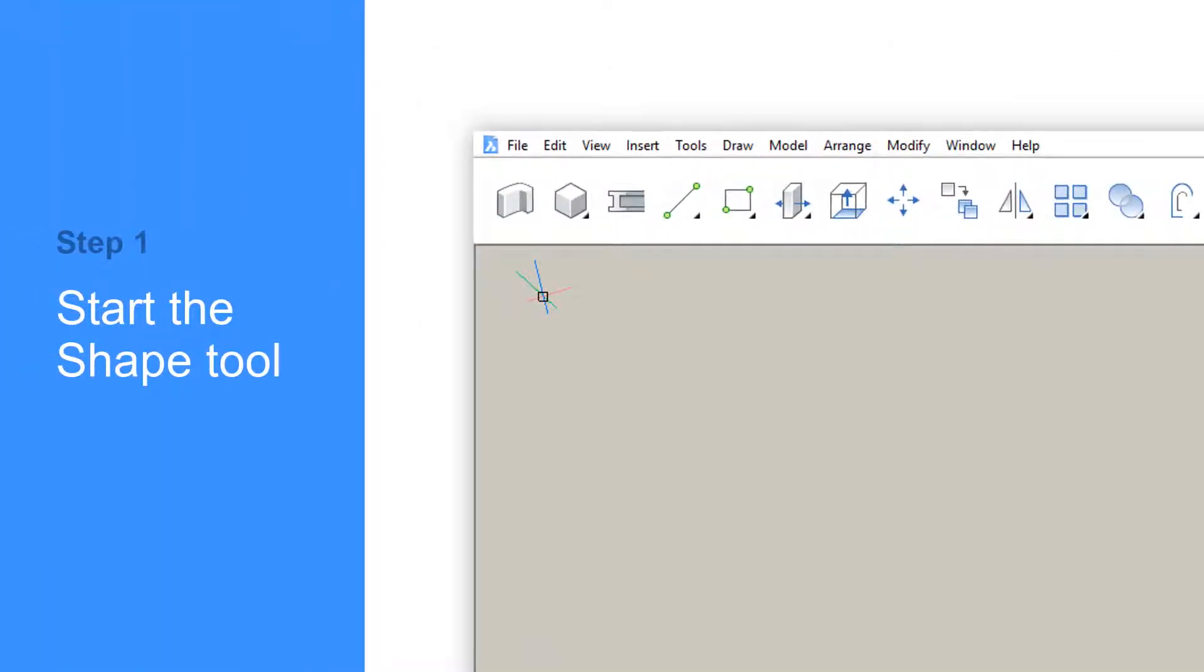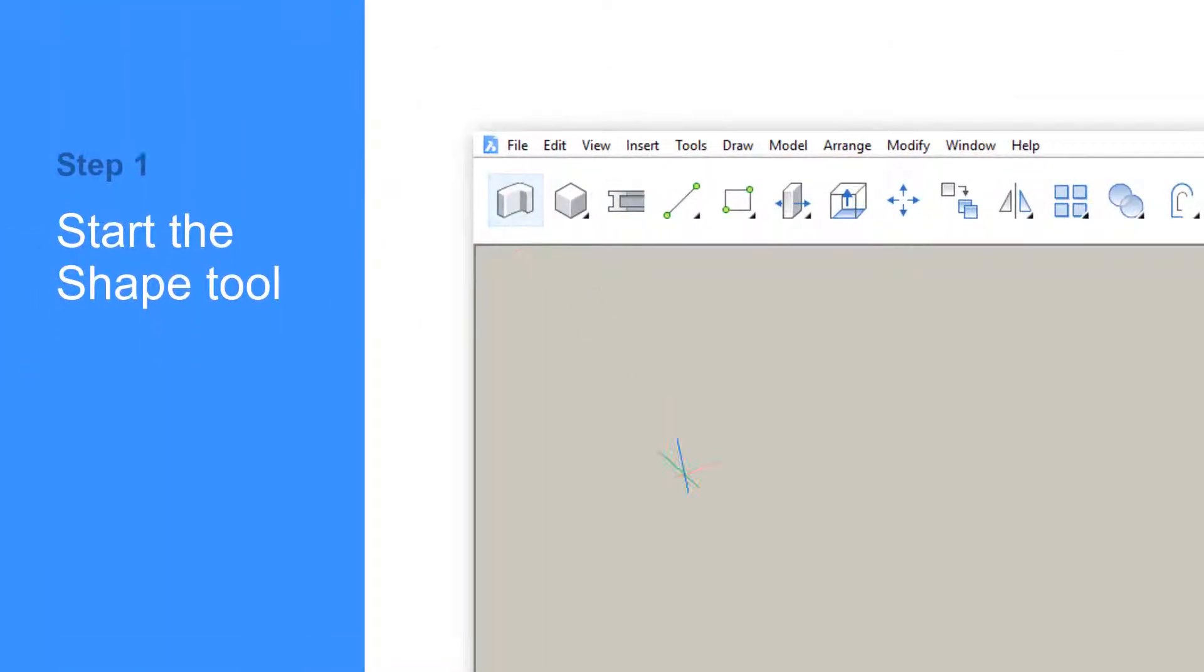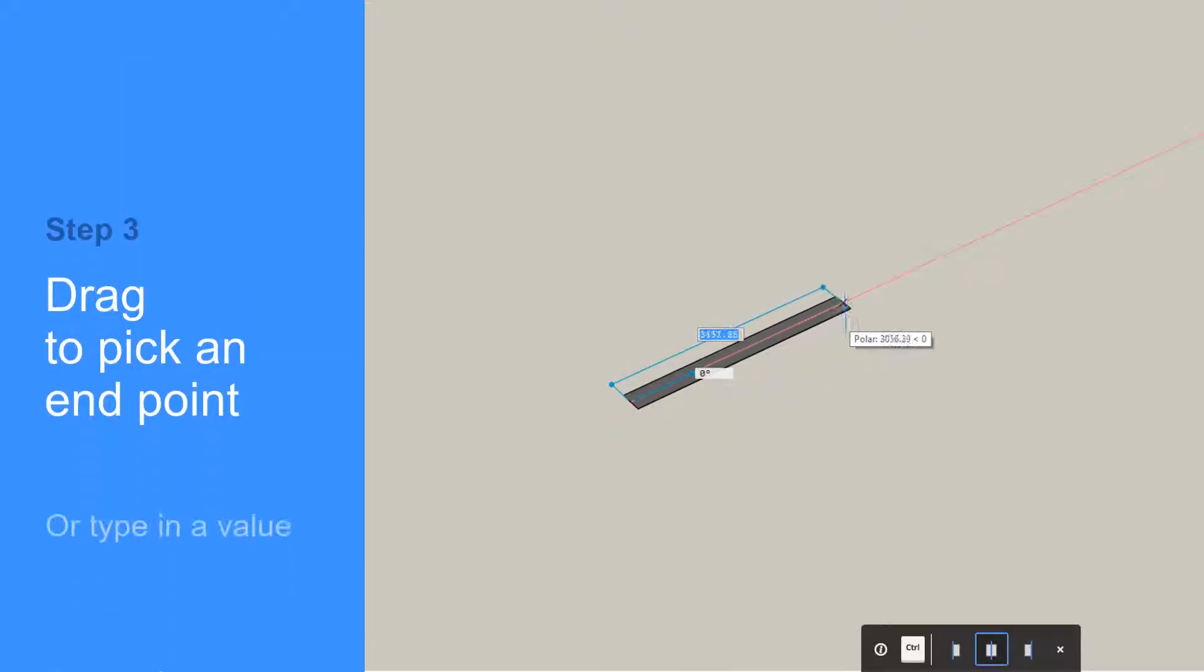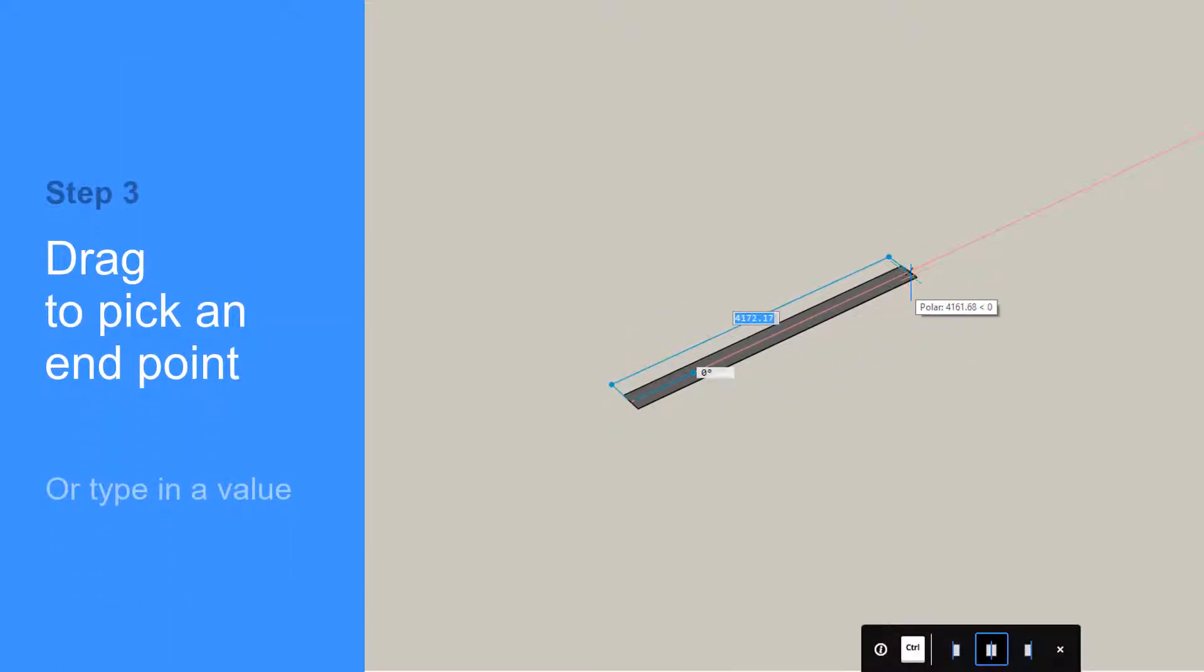Use the Shape tool to create walls. Select the start point of the wall. Move the cursor to the next point and left-click it.